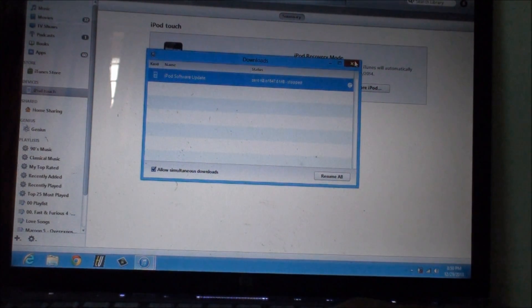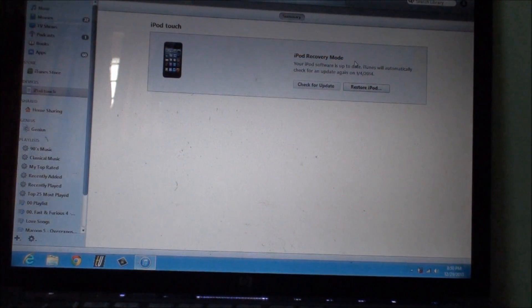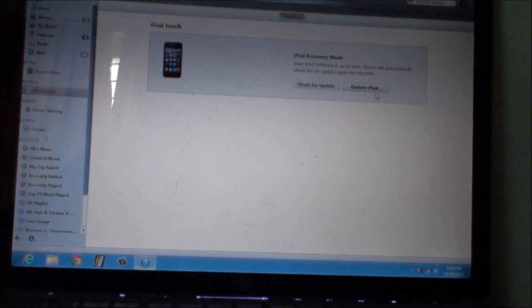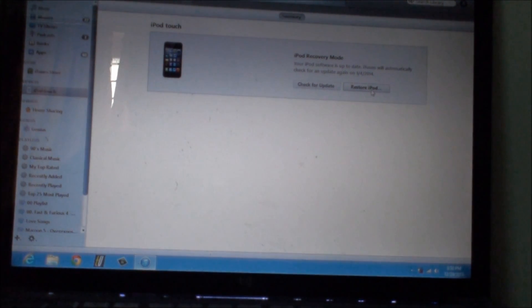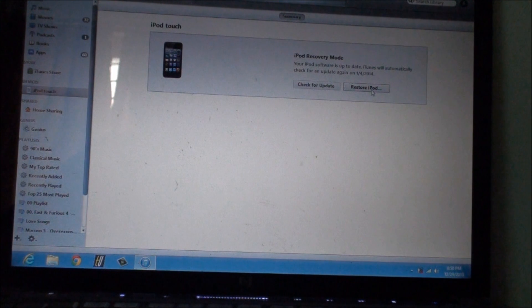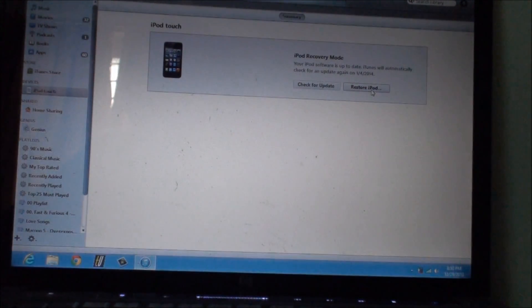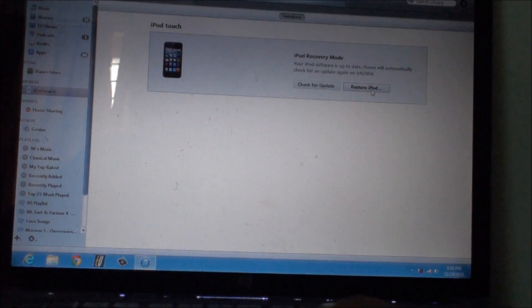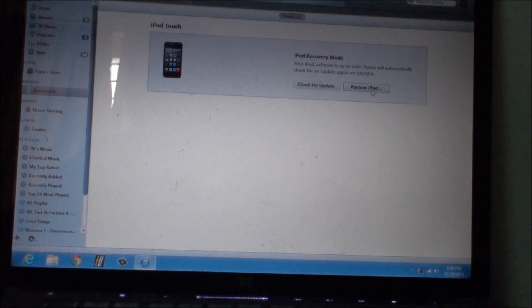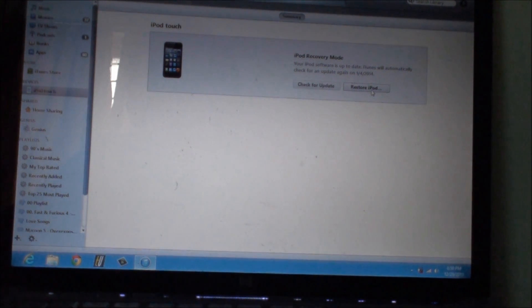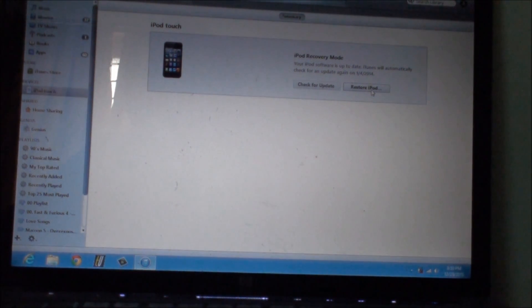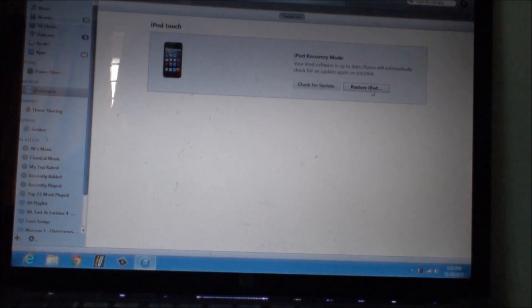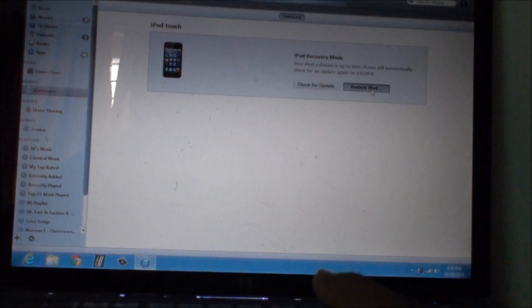What you need to do is click on shift plus restore iPod or control shift plus restore iPod on your Windows computer, and control plus restore iPod on your Mac device. Once you do that you need to go to the directory where you have saved your iOS downloaded firmware.